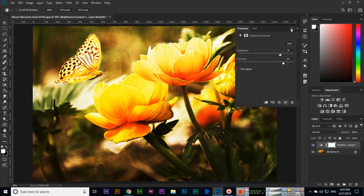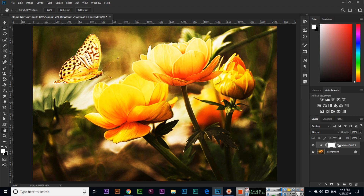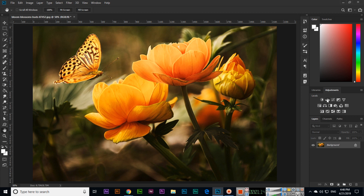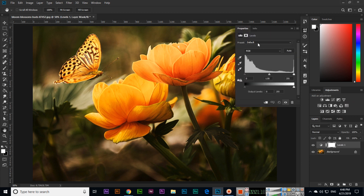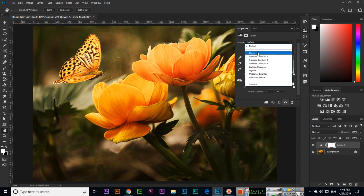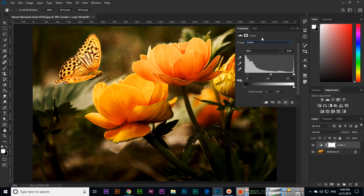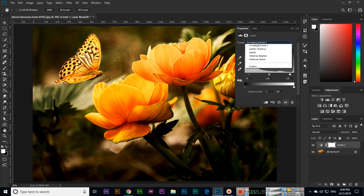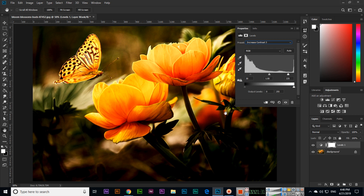So this is Brightness and Contrast — one layer which we have used. I will delete the layer and now show the next one, which is Levels. If you apply Levels, you can see default preset options like Darker, Increase Contrast 1, Increase Contrast 2, and Increase Contrast 3.